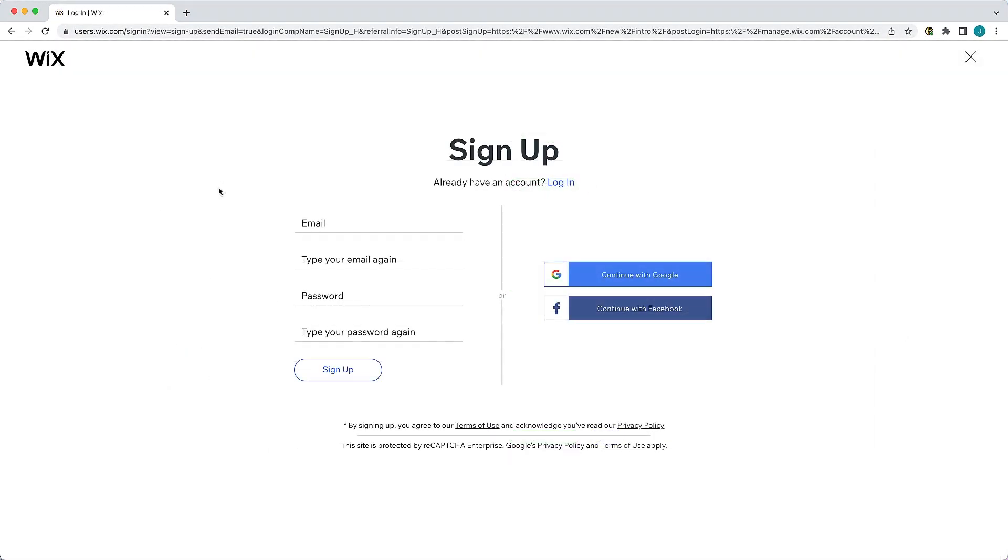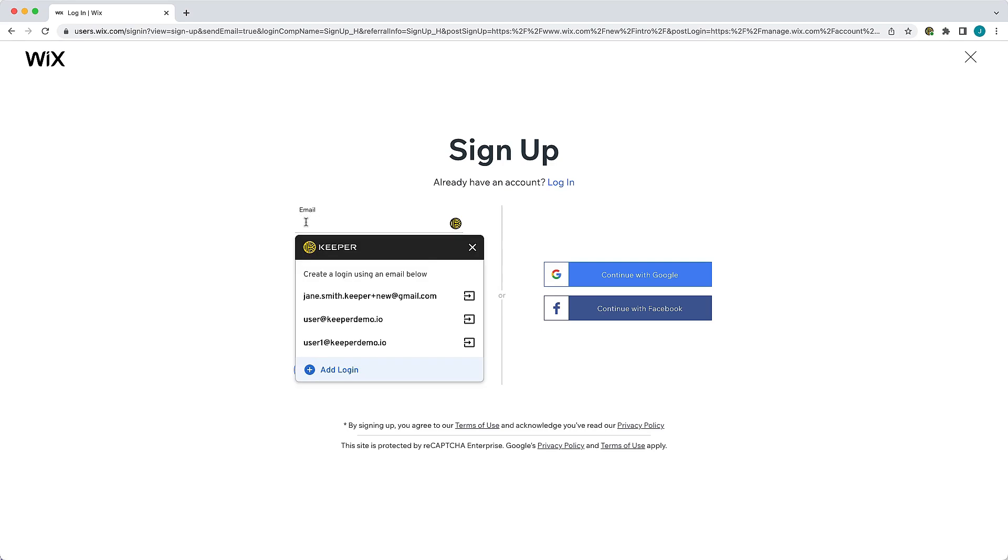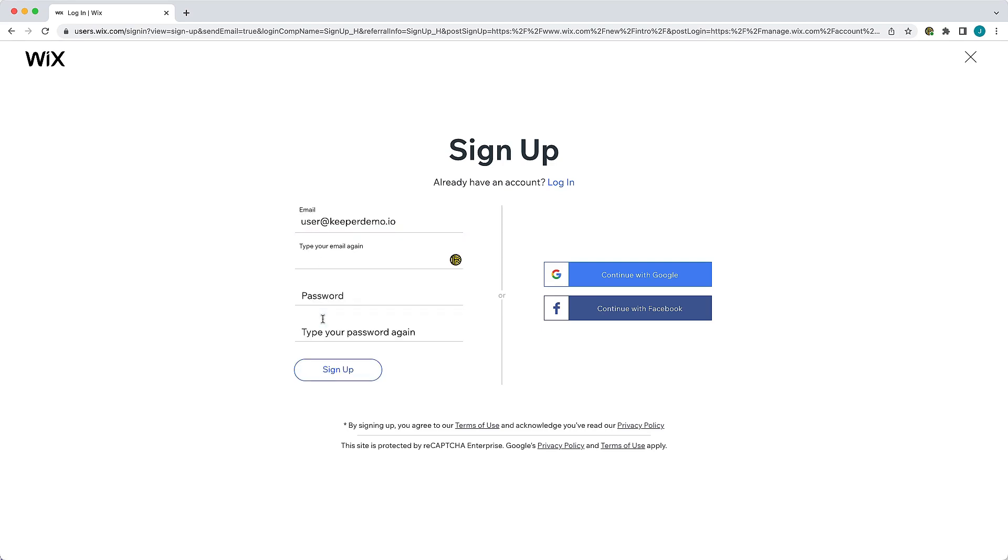When logging in or creating a new account on a site that has not yet been stored in your vault, Keeper provides you with a user experience that will quickly and seamlessly create a new record for you. You are first presented with a list of recognized email addresses to use for the login field or you can click add login to enter a new one.